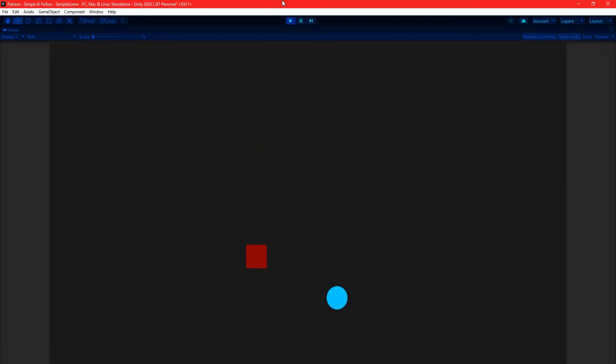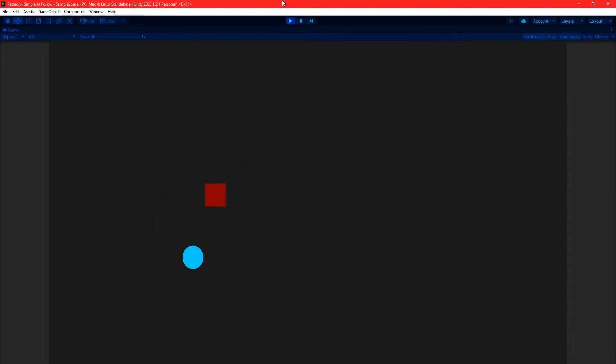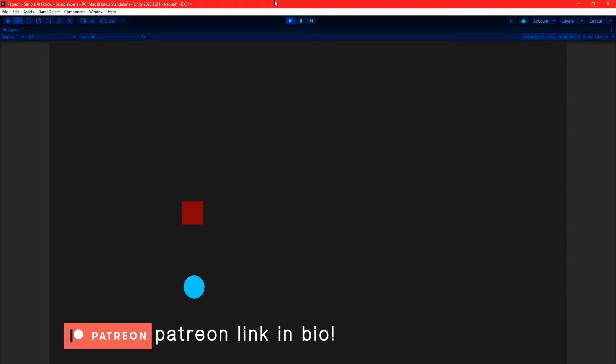If you'd like to get your hands on the source code, the project will be available on my Patreon, which I'll leave a link to in the description below. But that's all for this video. Thanks for watching, and I'll see you in the next one.